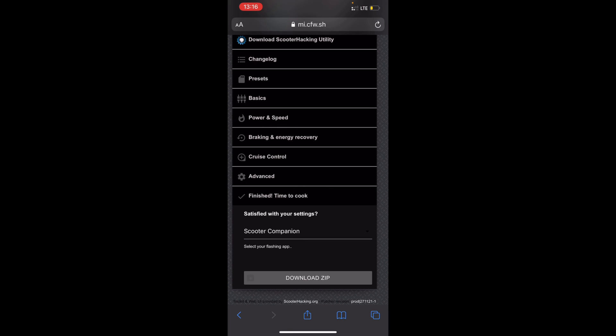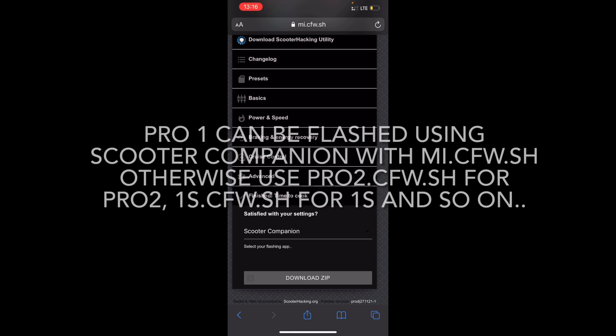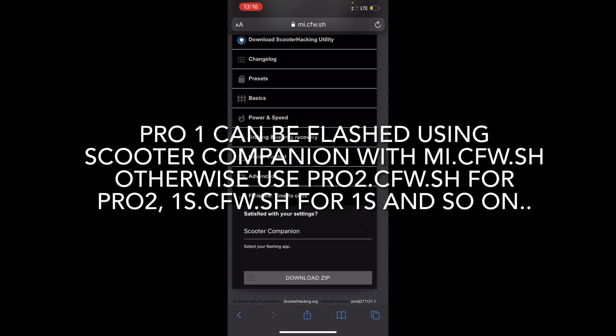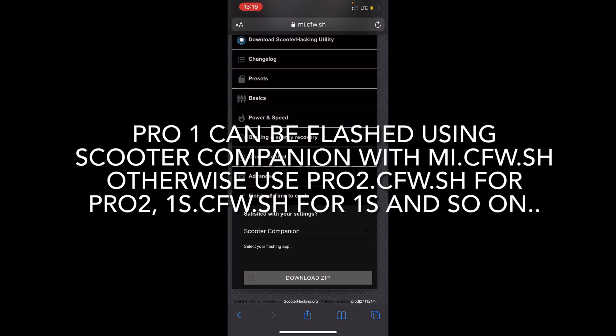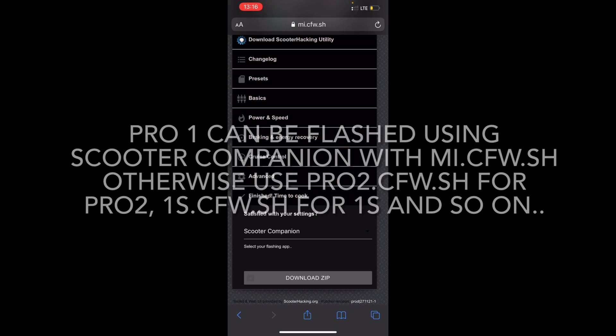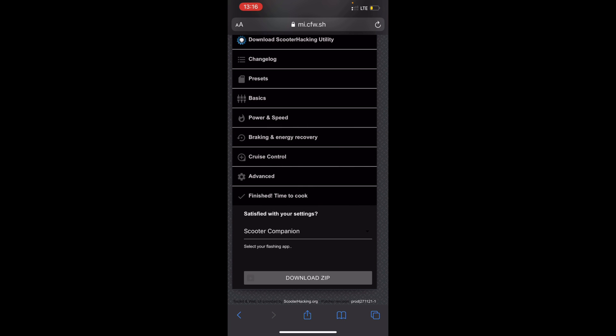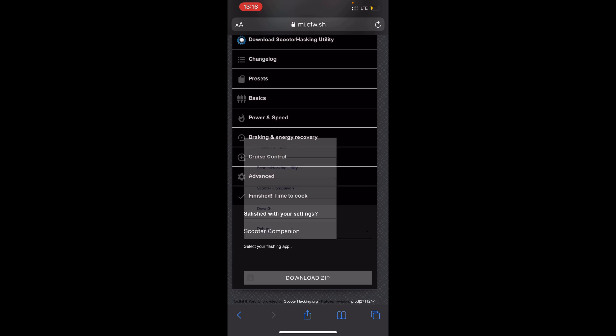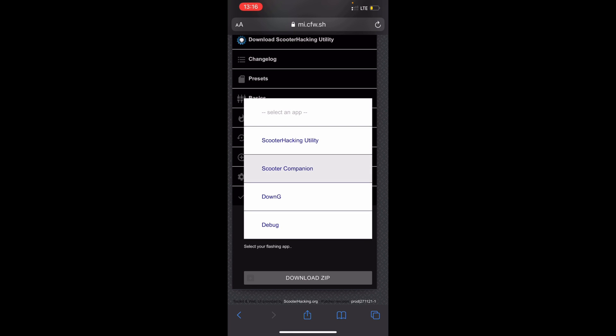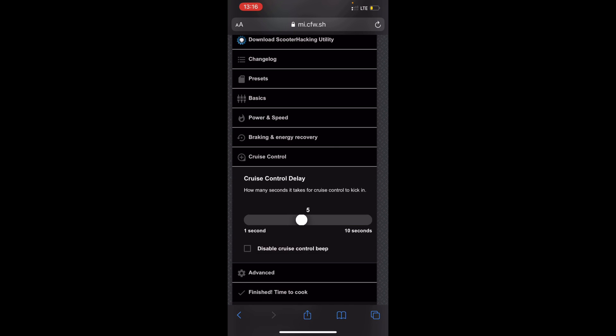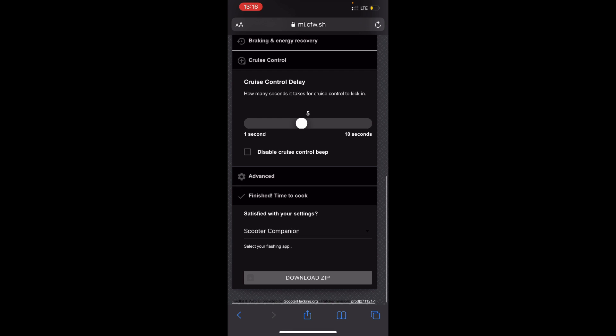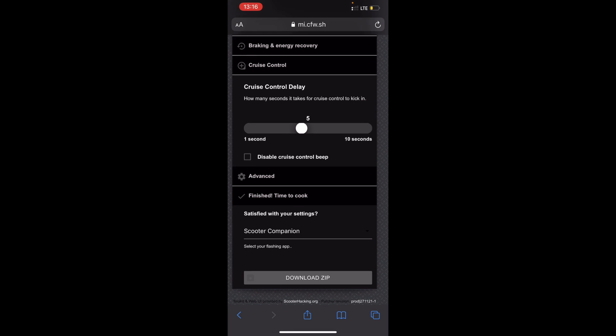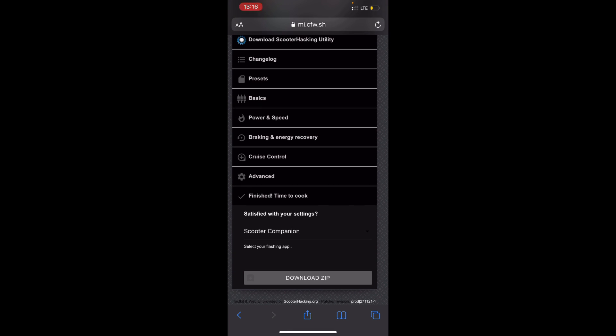And now hit Down G or any your favorite app and hit the download zip. I already have one on my Samsung because this will require Android device. And if you want to do it on iPhone, I know Pro2.cfw.sh works but it's a bit buggy, I guess I mean it's not the best. Then you'd use Scooter Companion, but of course, other than that use an Android.